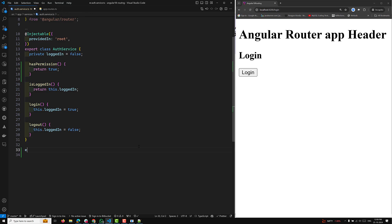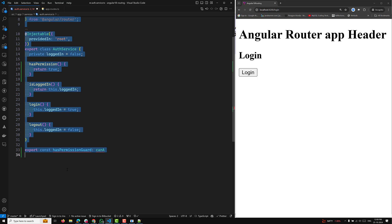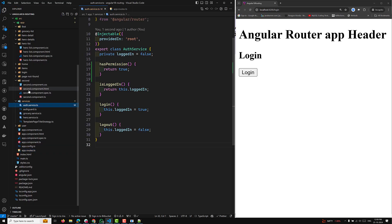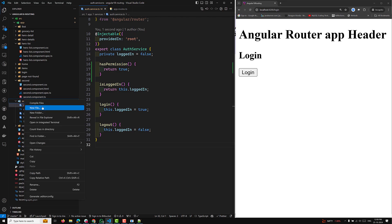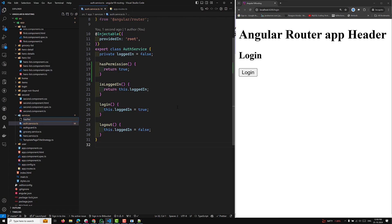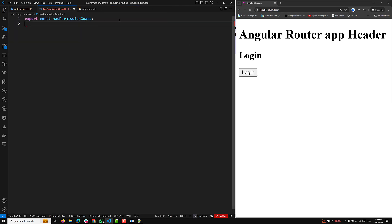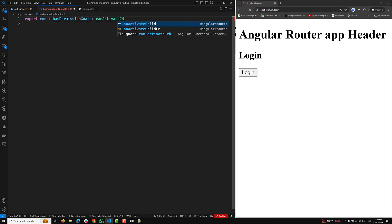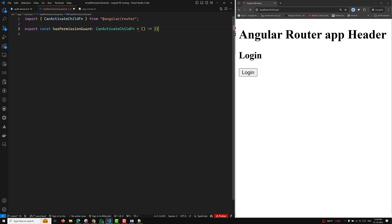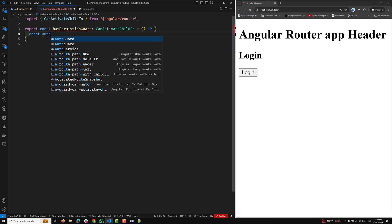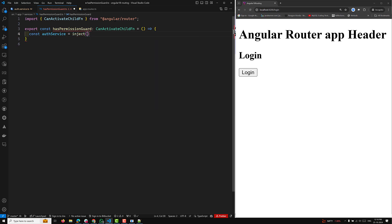Now I'll implement the canActivateChild. Here we export a constant hasPermissionGuard — you can write whatever name you want. This is of type canActivateChild, so this should be a canActivateChild function. Here I'll inject the auth service: authService equals inject of AuthService.